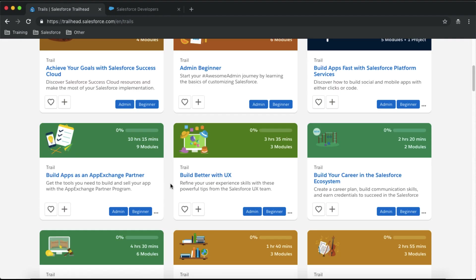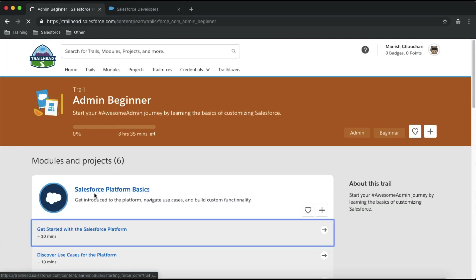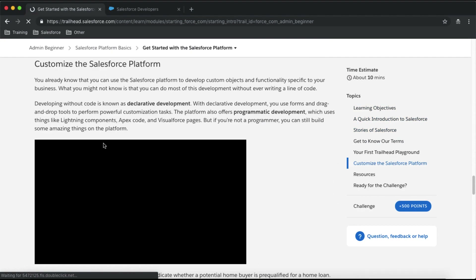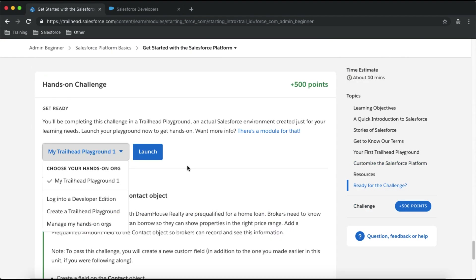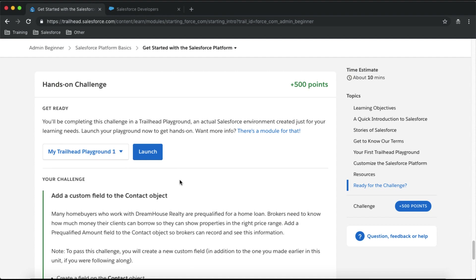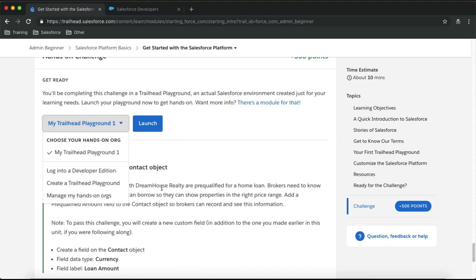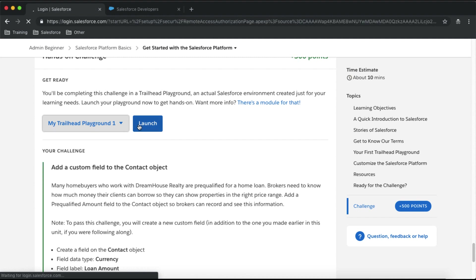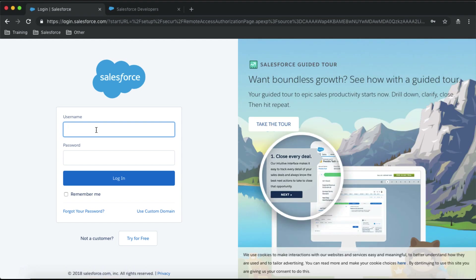Select your trail, go to the module and topic, and navigate to the challenge section. Here you'll see that Trailhead has created a Playground for you by default — a playground is a Developer Edition org that Trailhead creates automatically. But you can also log in to your own Developer Edition org. If you want to use the playground click Launch; if you want your own org, select 'Log into Developer Edition Org' and enter your credentials.